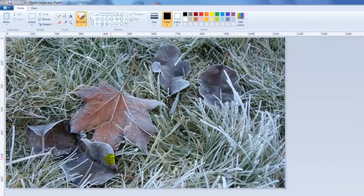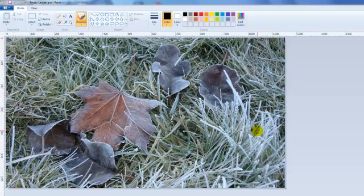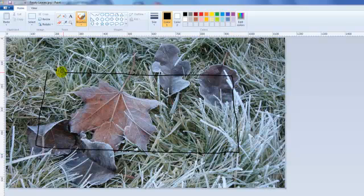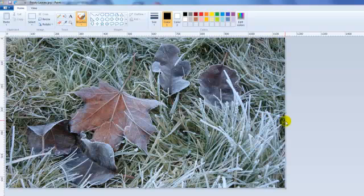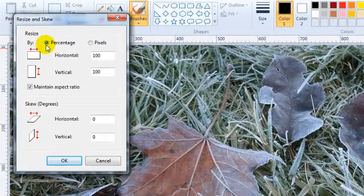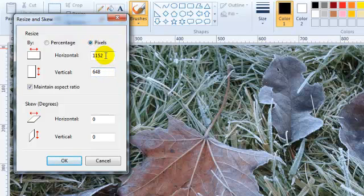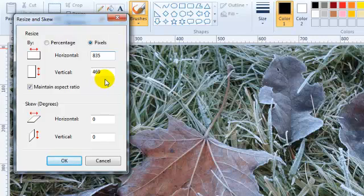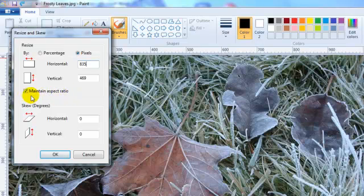There are a couple of things you could do. If you want the full width of the image to show on your page, that's fine. But you can also select an area you like better, crop it down, and work with that. For this demonstration, we're going to resize it down to the proper width using the Resize button. You can see the options of percentage or pixels — it's currently 1,152 by 648. We'll change the width to 835, and you'll notice the height changes automatically because we have Maintain Aspect Ratio checked. We don't need to worry about skew, so click OK.